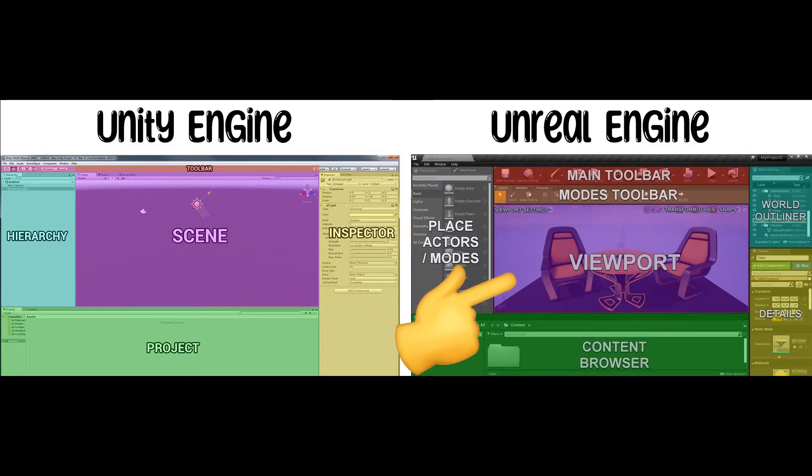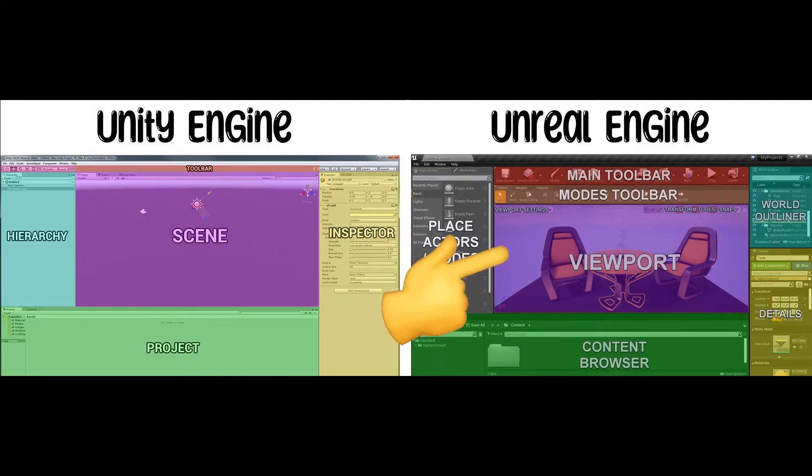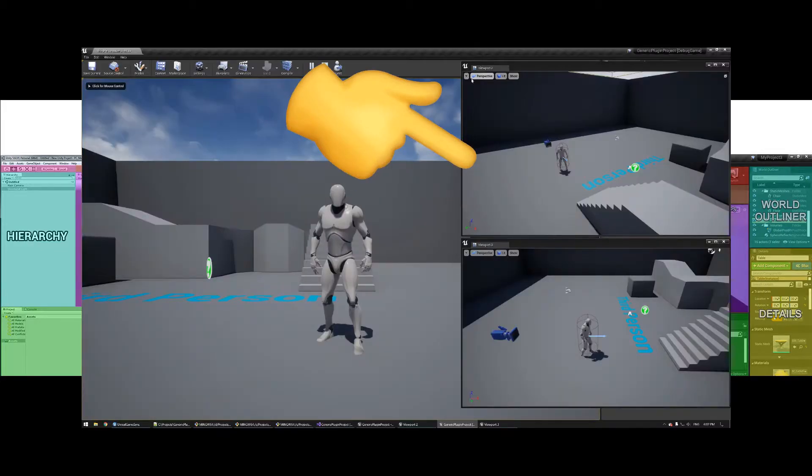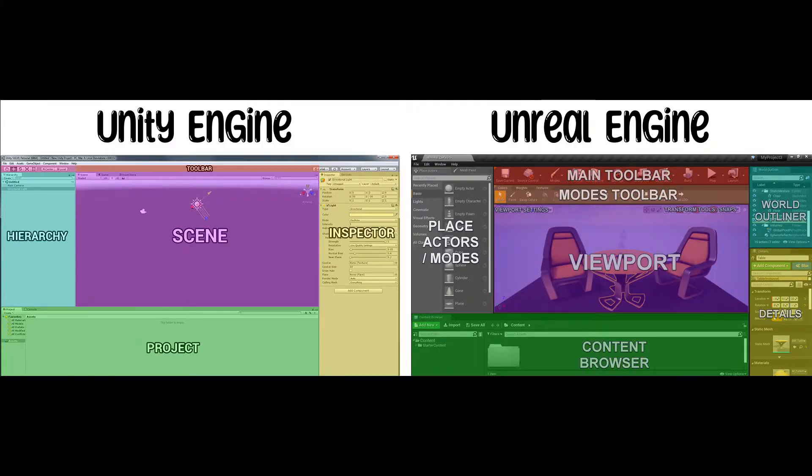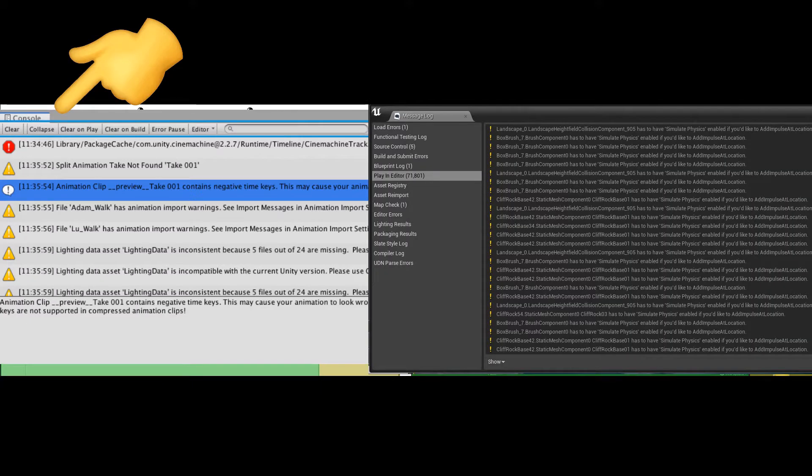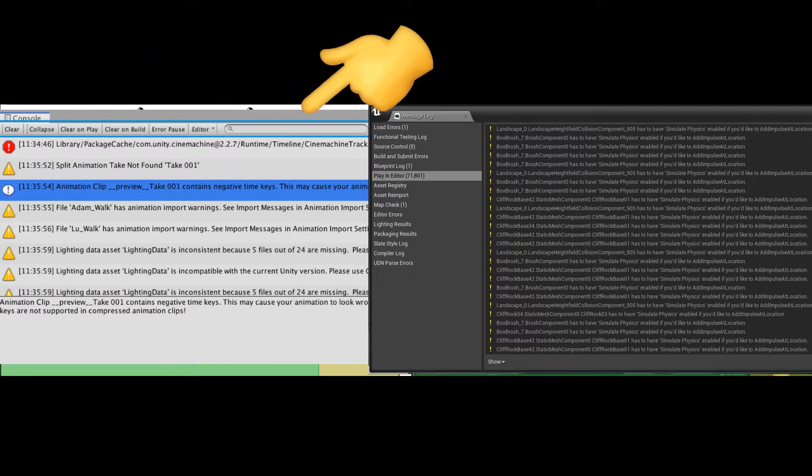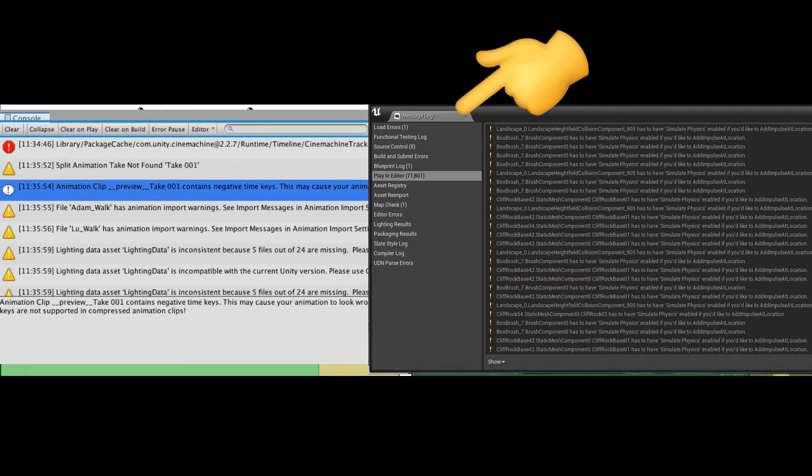But don't see this as a disadvantage. You can open up different viewports if you like working that way. The final main layout is the Unity Console, and in Unreal, it's just a message log.